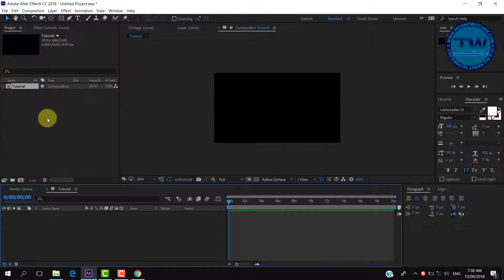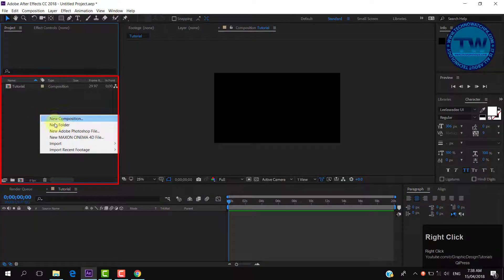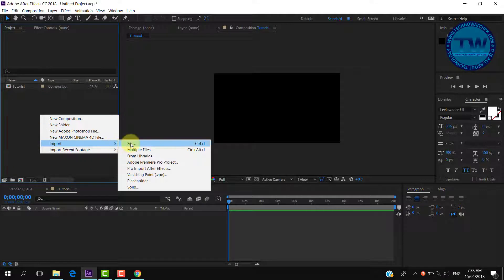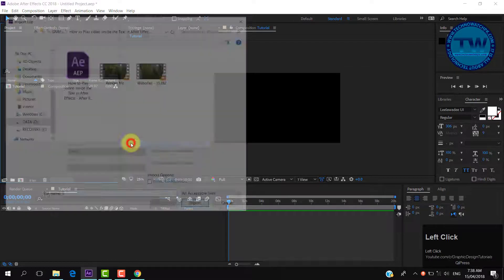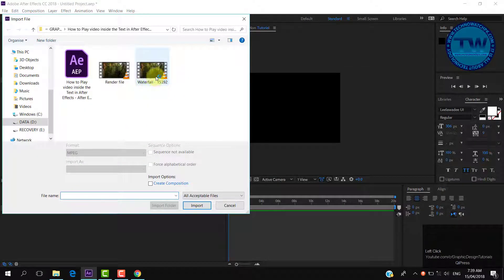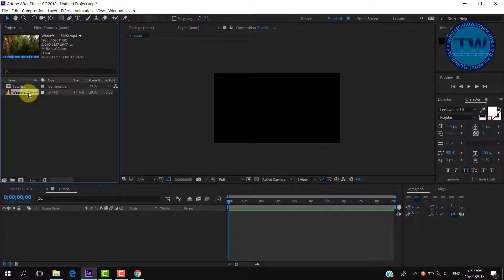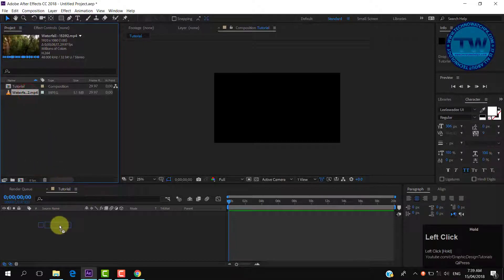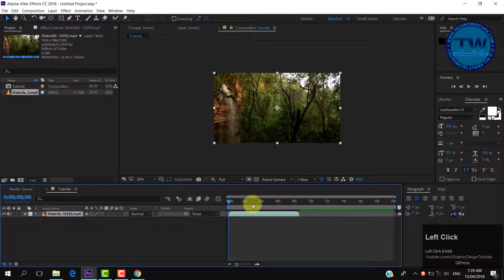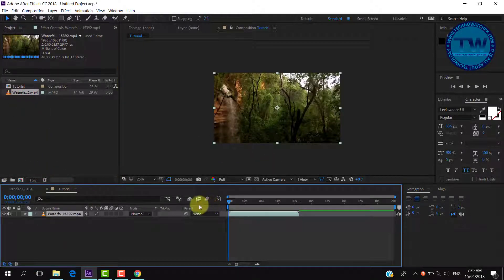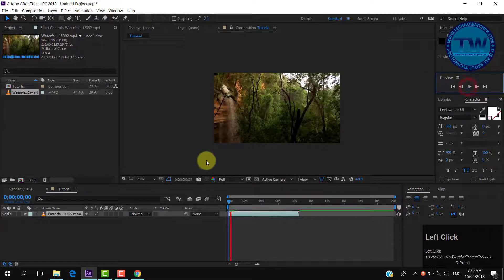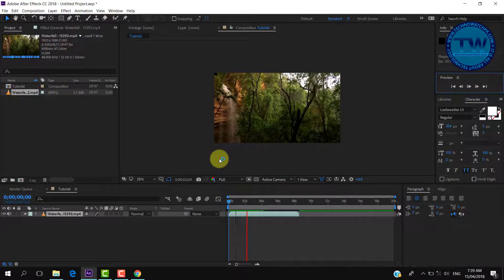After creating a new composition, right-click anywhere in the project window and select import to import your file. I will use footage which I downloaded from Pixabay.com — the link is given in the description. After importing your video, click and drag it into the timeline.